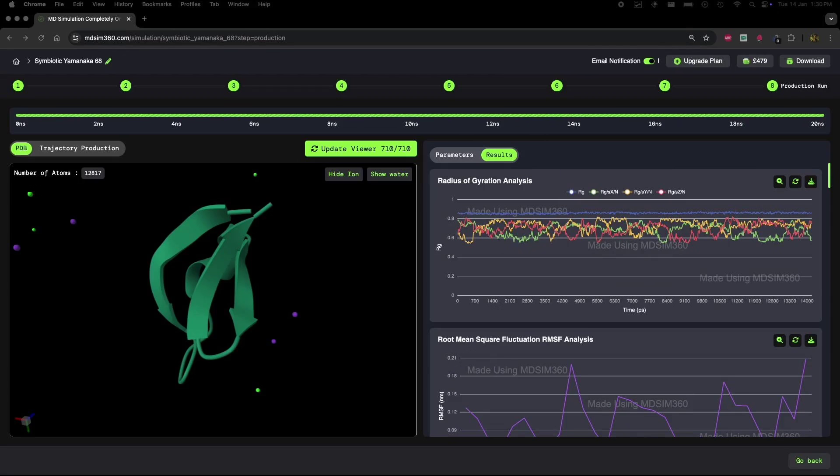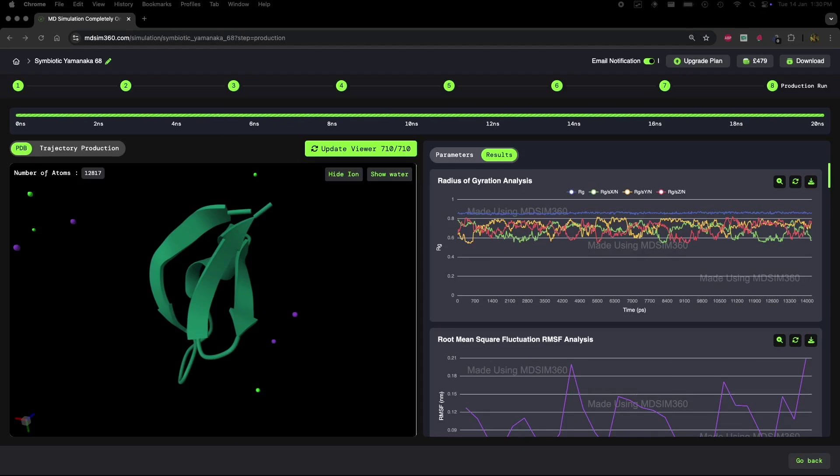Even though the radius of gyration suggests stability, there's actually a subtle unfolding process happening inside the protein. I'll walk you through how to identify these changes and why the radius of gyration alone might not give us the full picture.